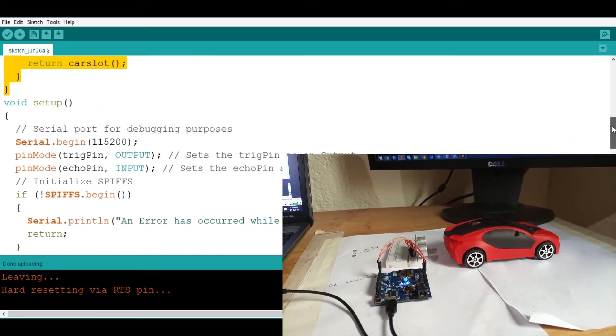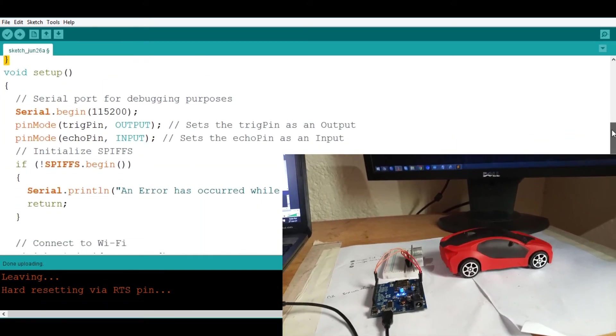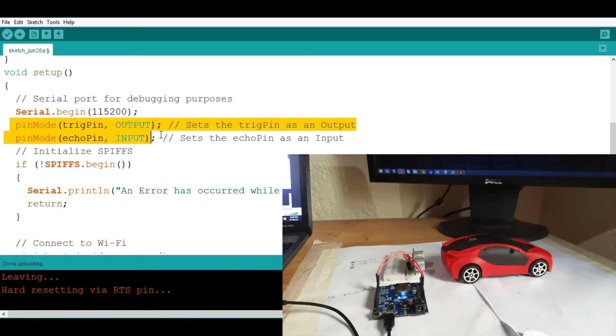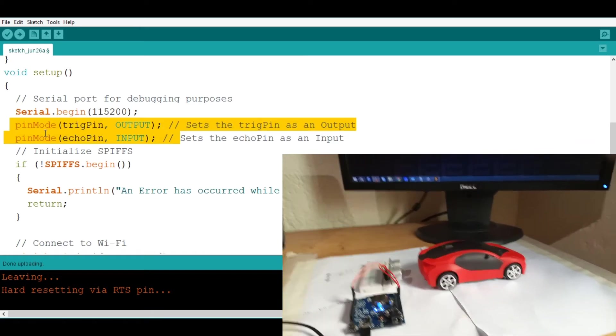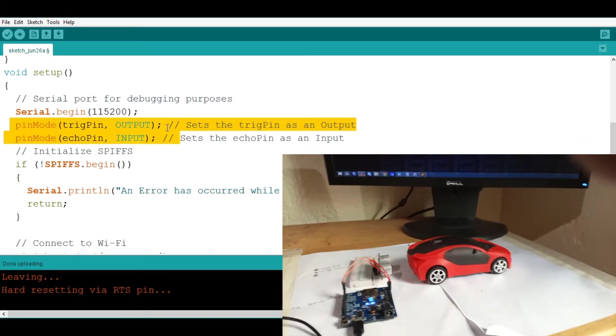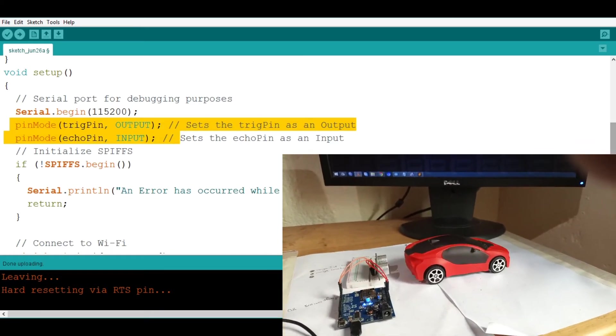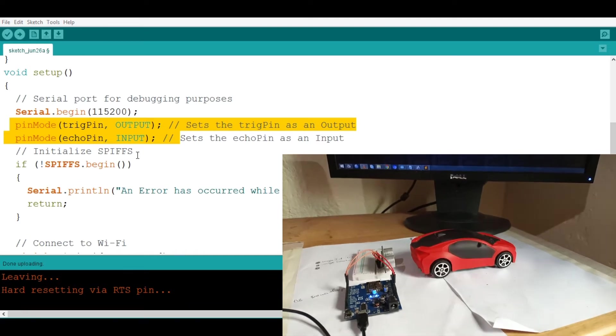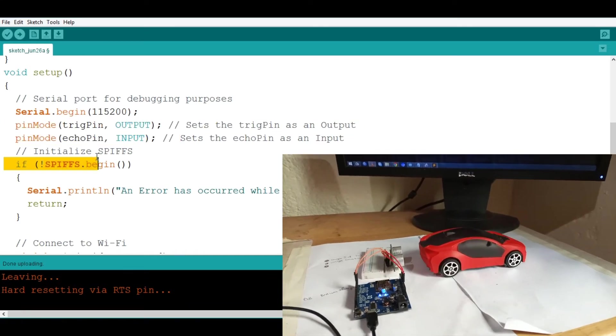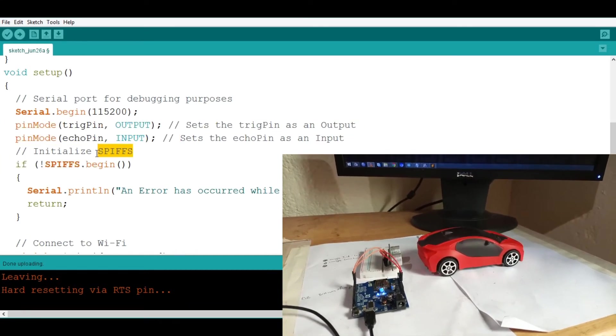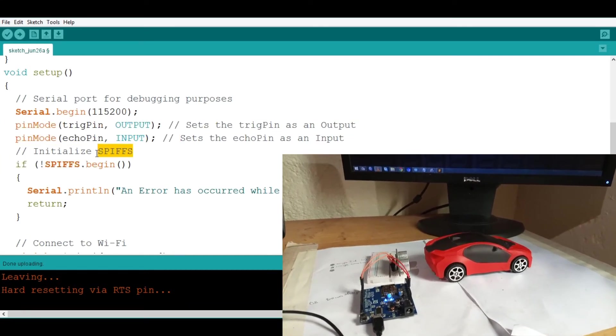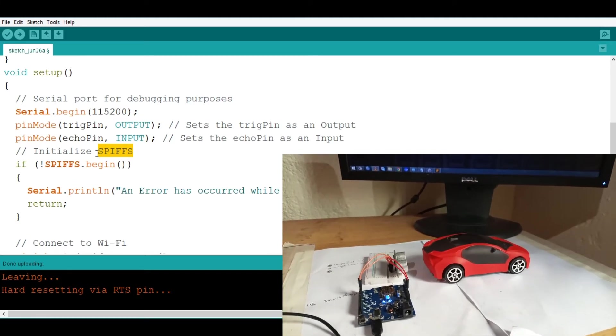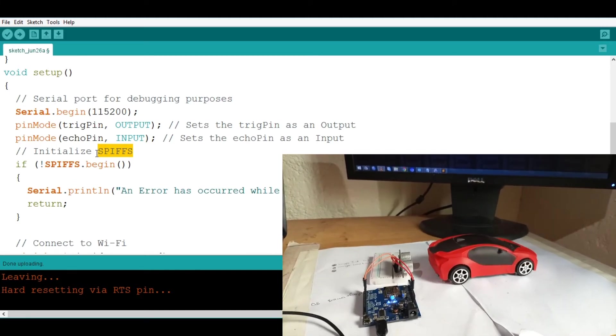So now if I go down you can see that this is simple, defining that the trig pin is the output, the echo pin is the input. This is simple. Then the SPIFFS that I was talking about which is a system that allows us to host HTML stuff and files onto the board.